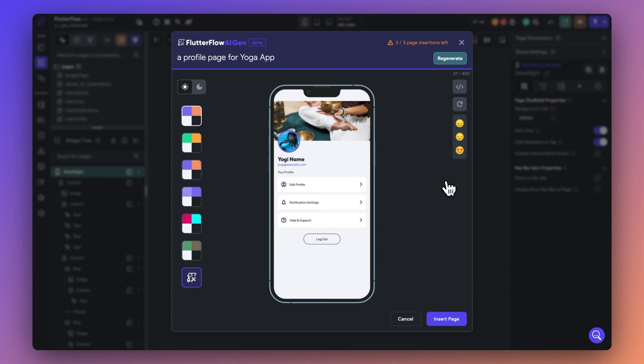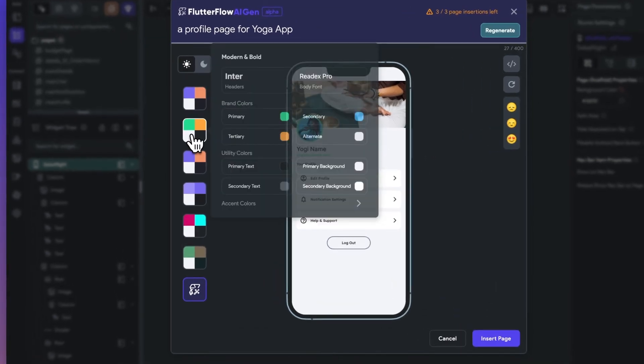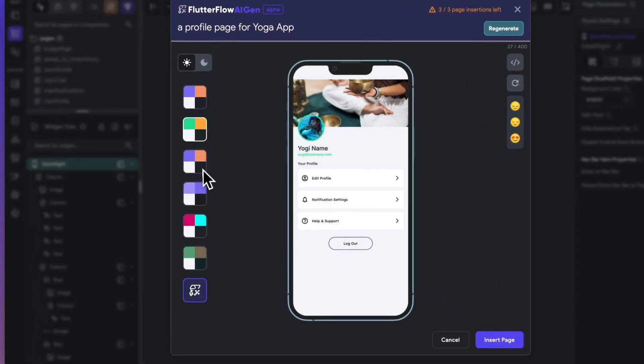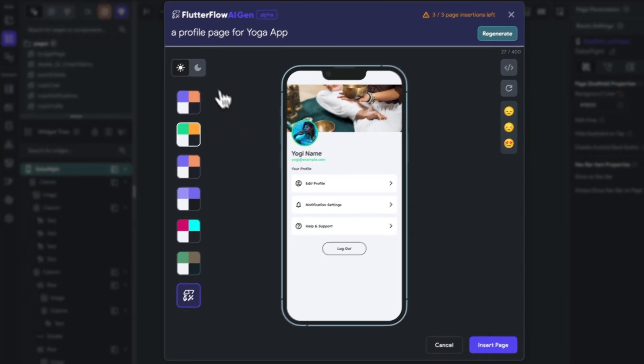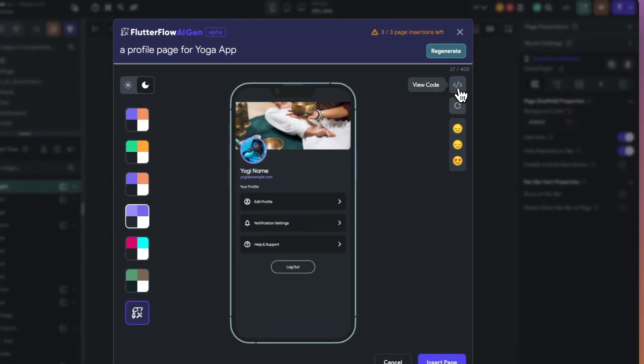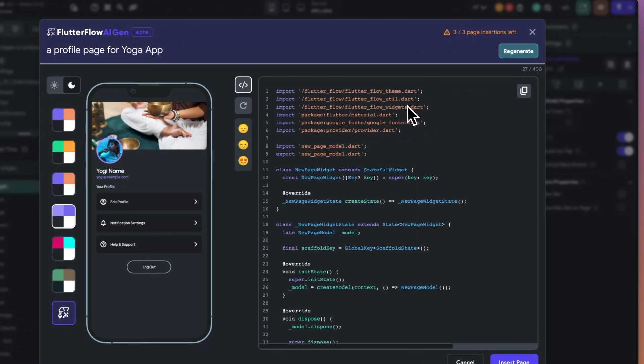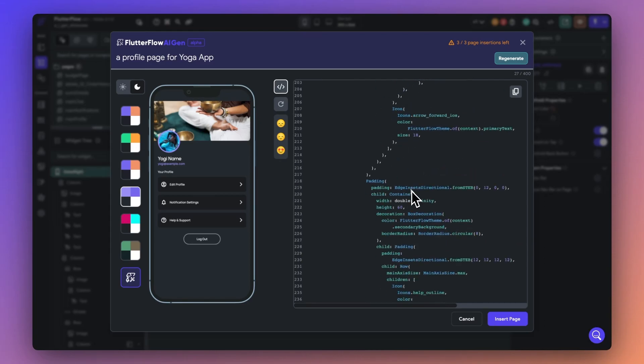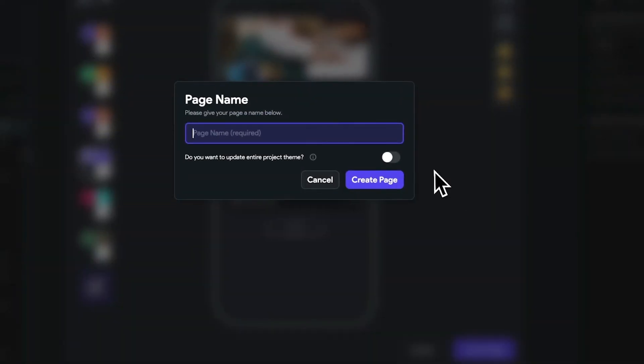Once the generation is complete, you can customize your page even further. Select from a variety of theme colors, toggle between light and dark mode, and review the generated code. And when you're happy with your page, you can directly add it to your project and continue building.